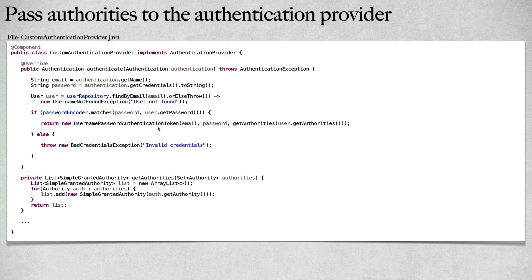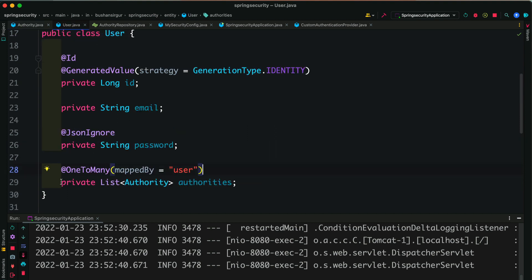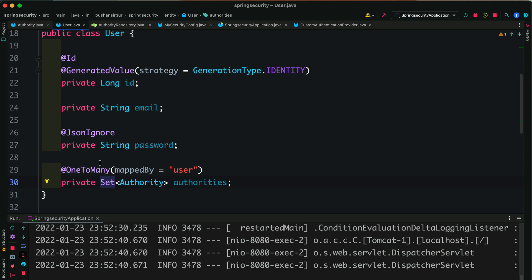Now let's jump to IntelliJ IDEA and write the code. Inside the Authority entity I have already declared the User property with the ManyToOne annotation and the JoinColumn with column name 'user_id'. Inside the User entity I'm changing the field from List to Set of Authority, importing Set from the util package, and adding the OneToMany annotation mapped to the 'user' property from the Authority entity.